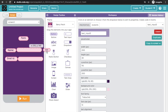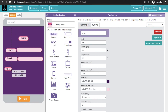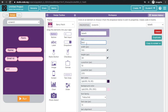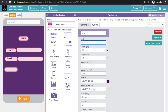I will increase the font size. Here I will add a phone number field, and here I will add a password field.